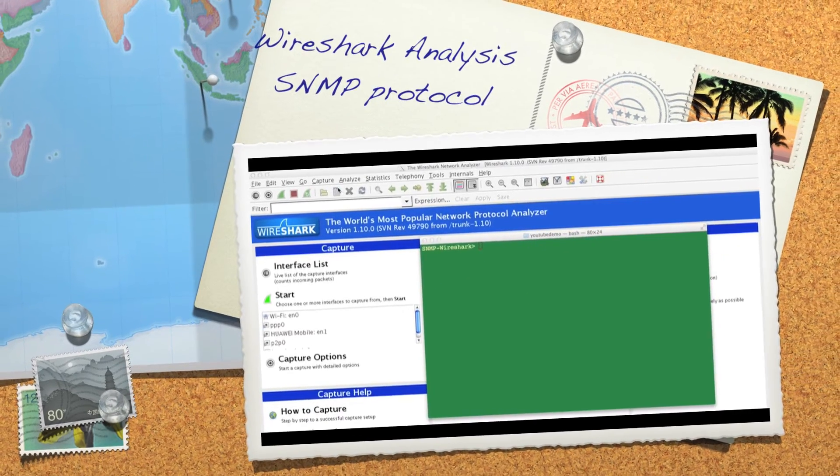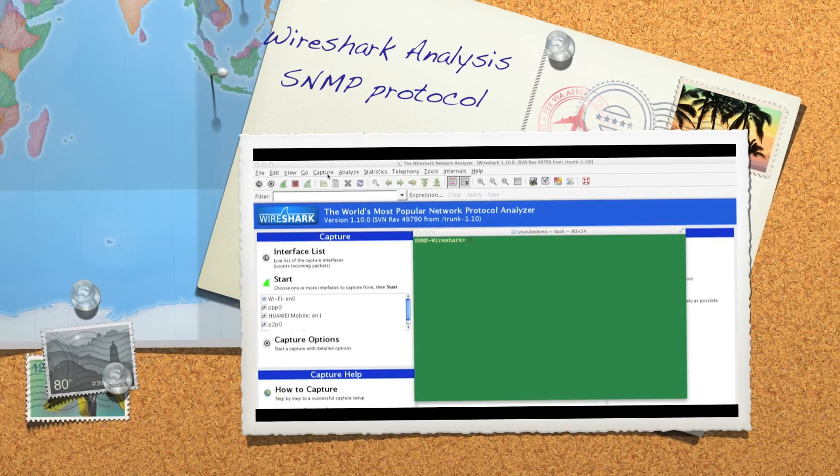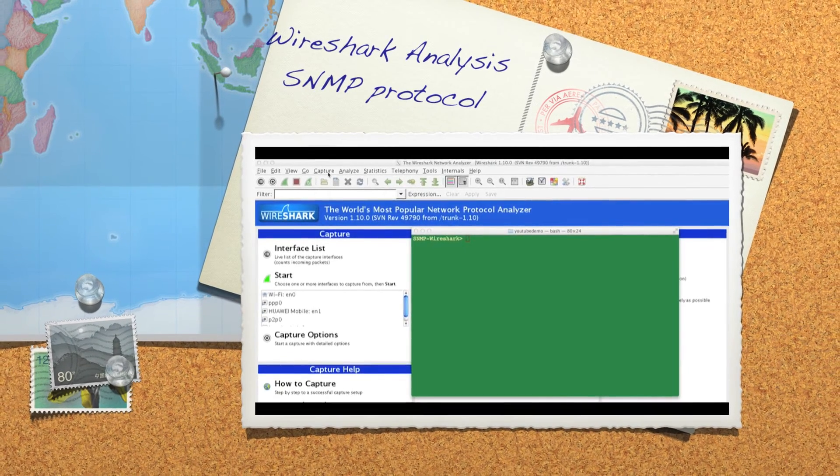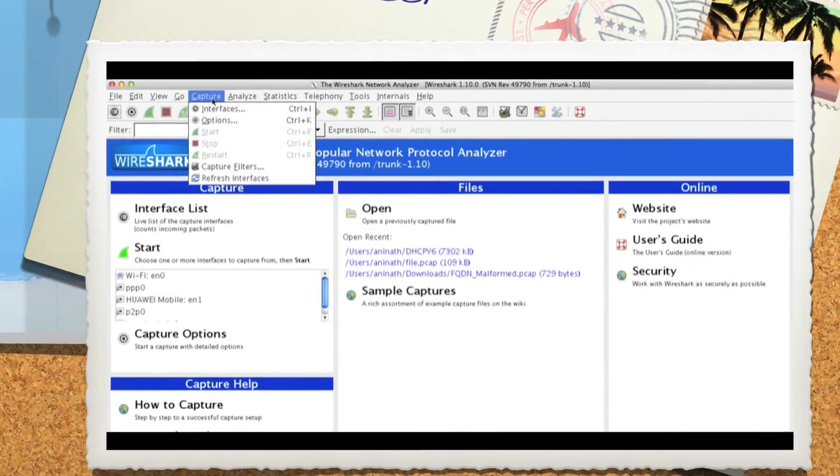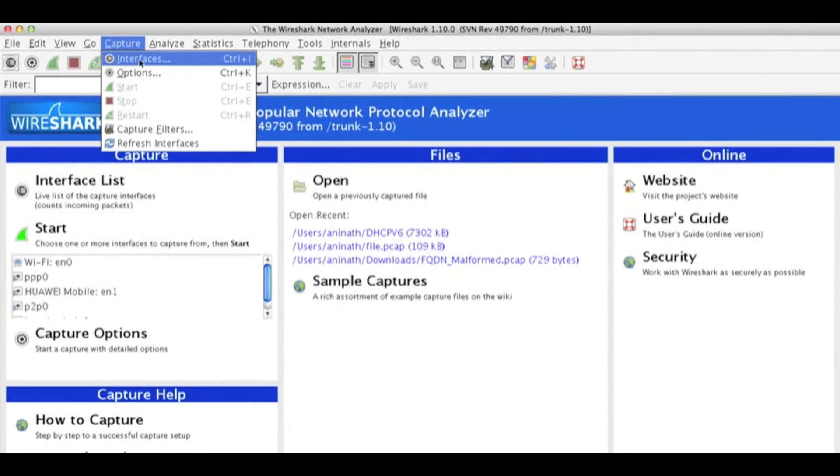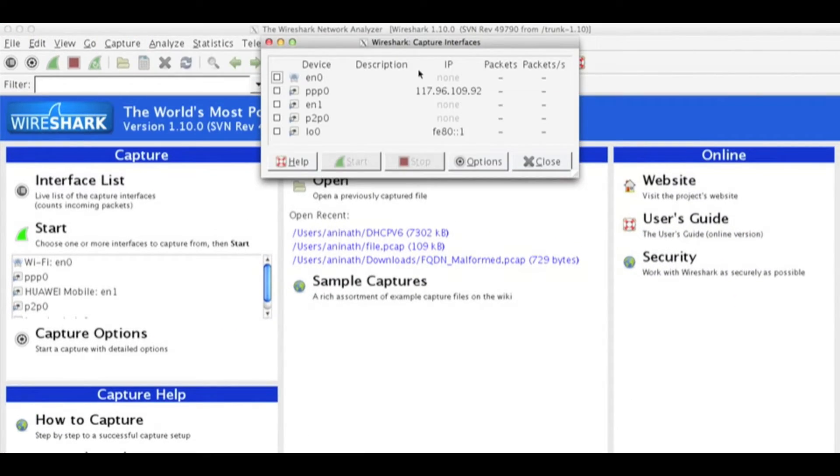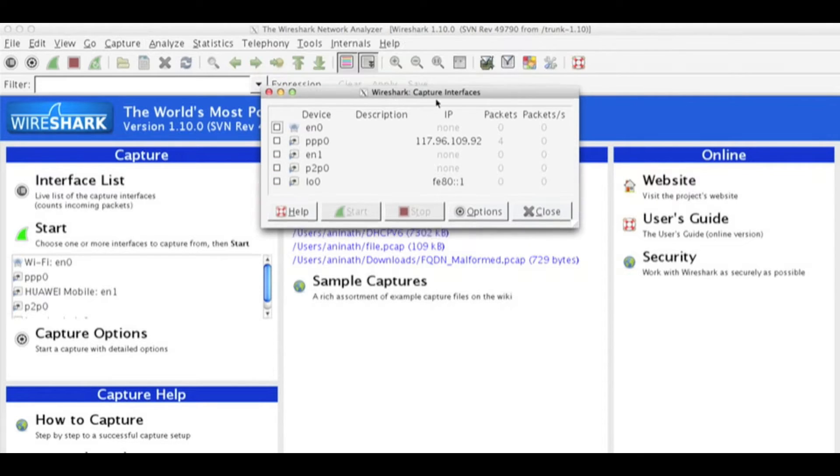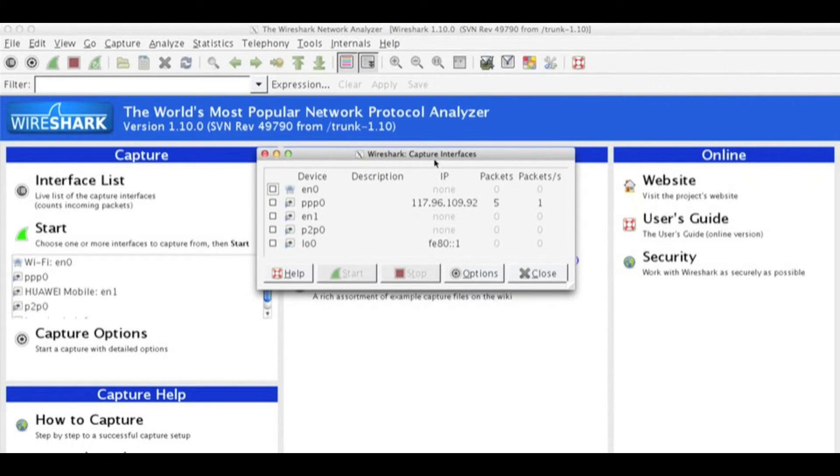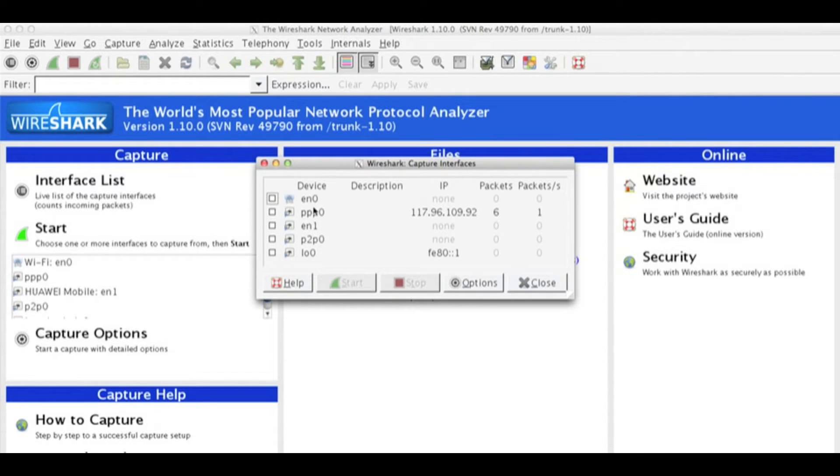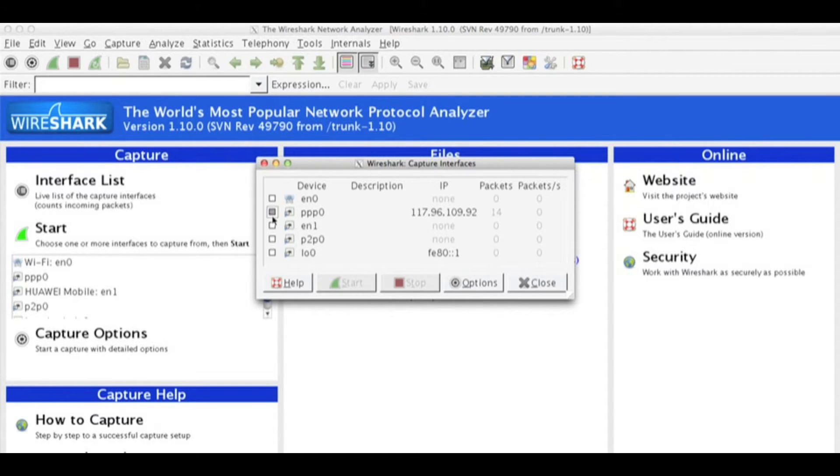First thing I will do is click on capture, then select interface. On the interface I can see on PPP0 packets are coming and going. So I will select this interface and say start.